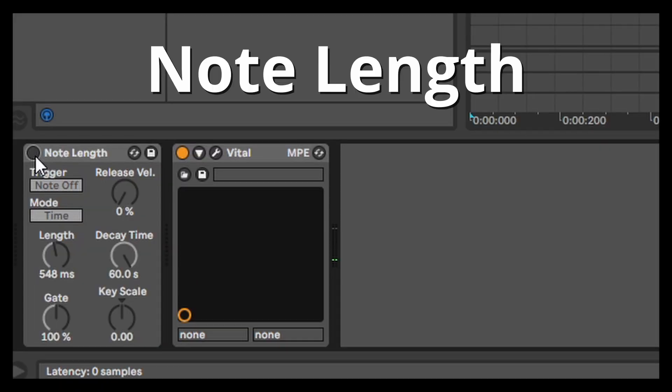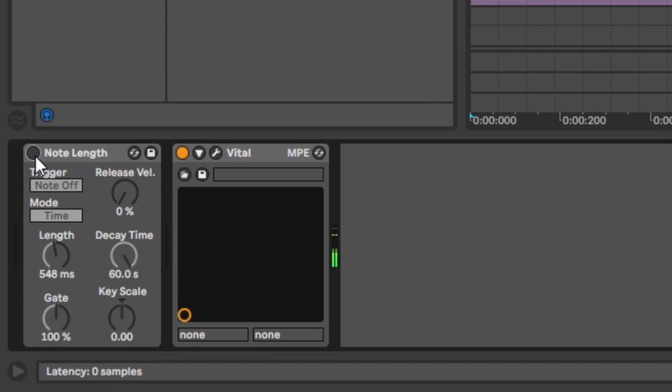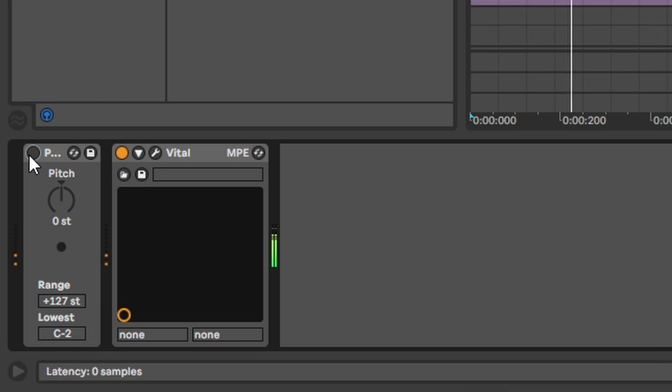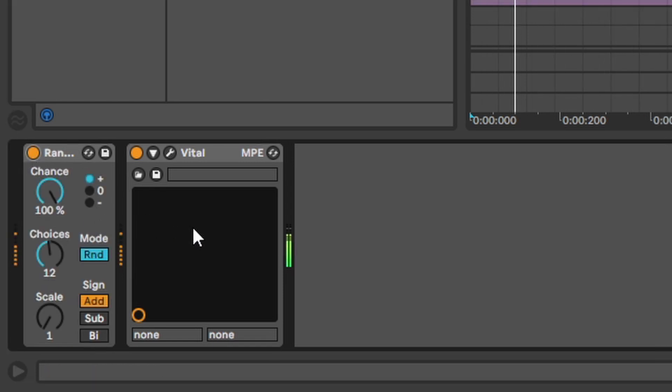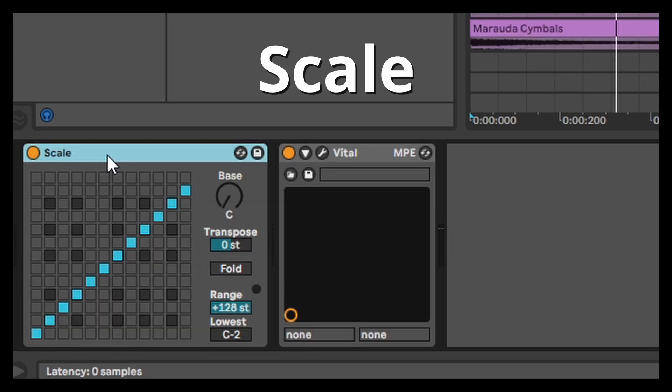Note length. You can change the length of a MIDI note. Pitch. You can change the pitch of a MIDI note. Random. You can randomly change the pitch of a MIDI note.